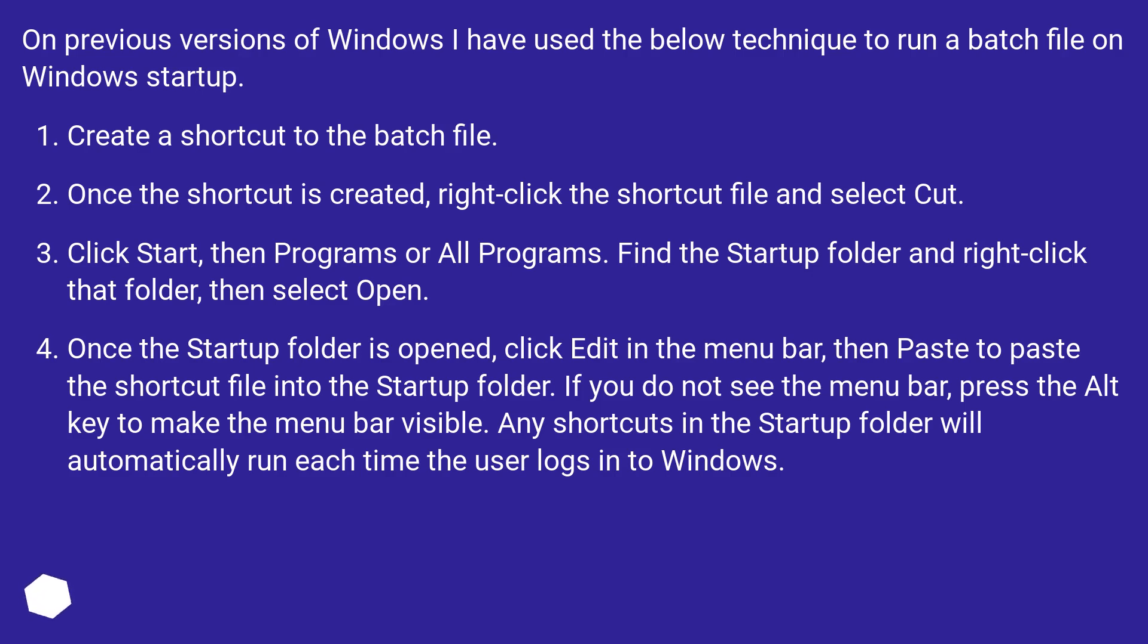Once the Startup folder is opened, click Edit in the menu bar, then Paste to paste the shortcut file into the Startup folder. If you do not see the menu bar, press the Alt key to make the menu bar visible. Any shortcuts in the Startup folder will automatically run each time the user logs into Windows.